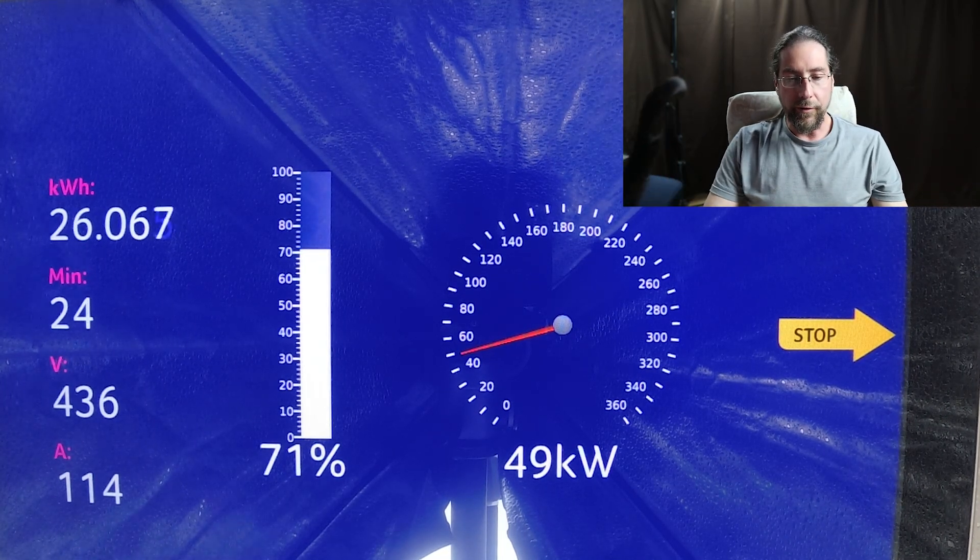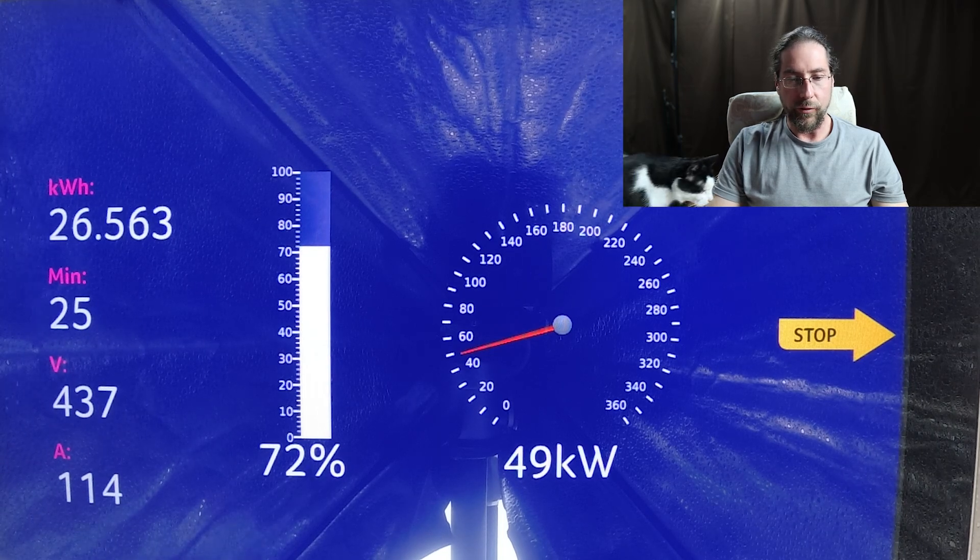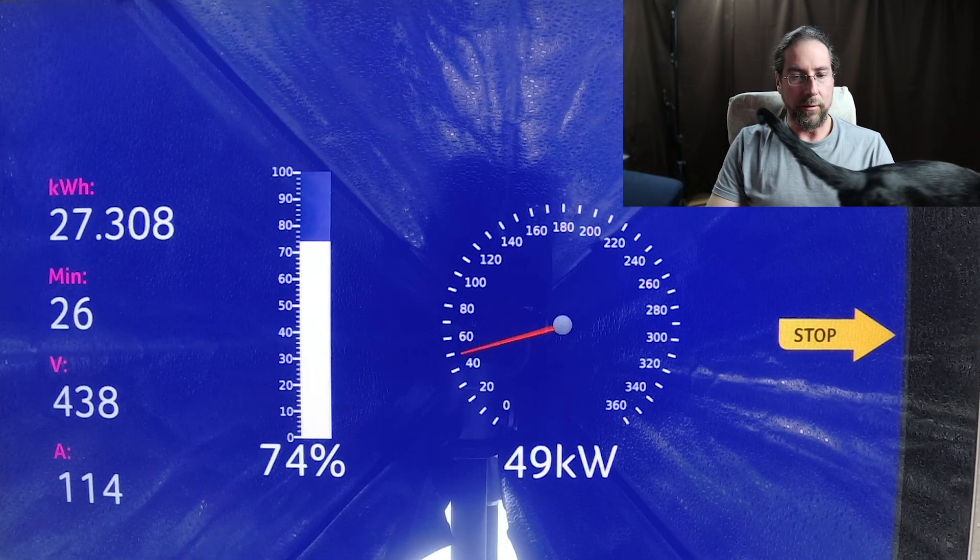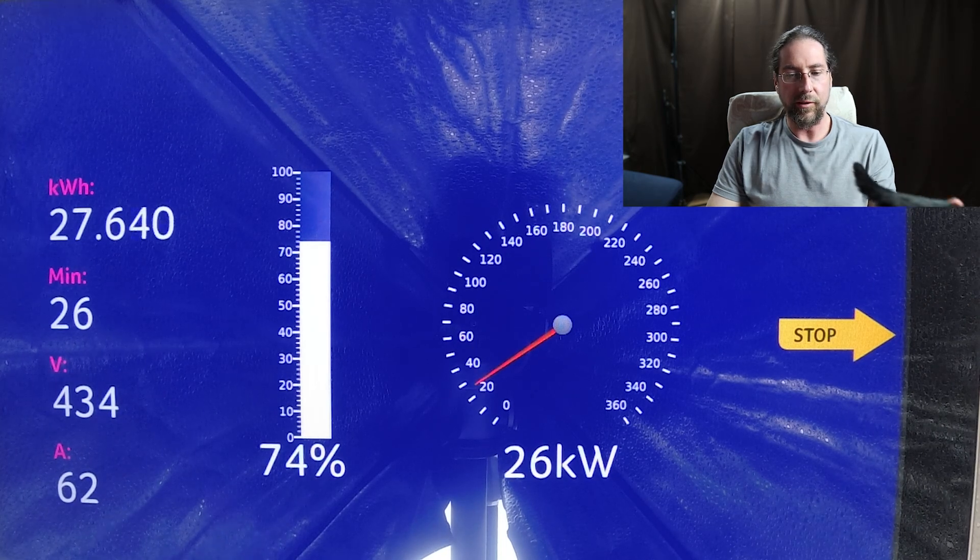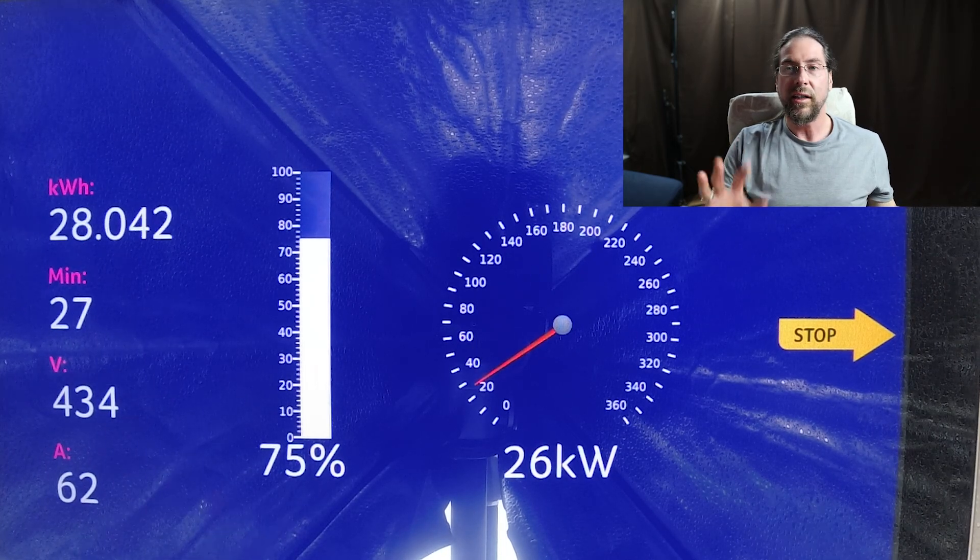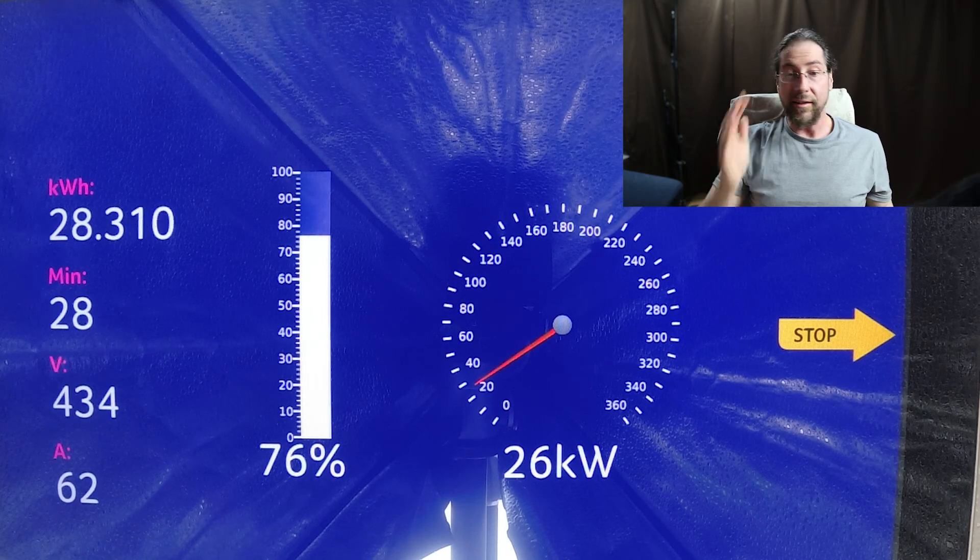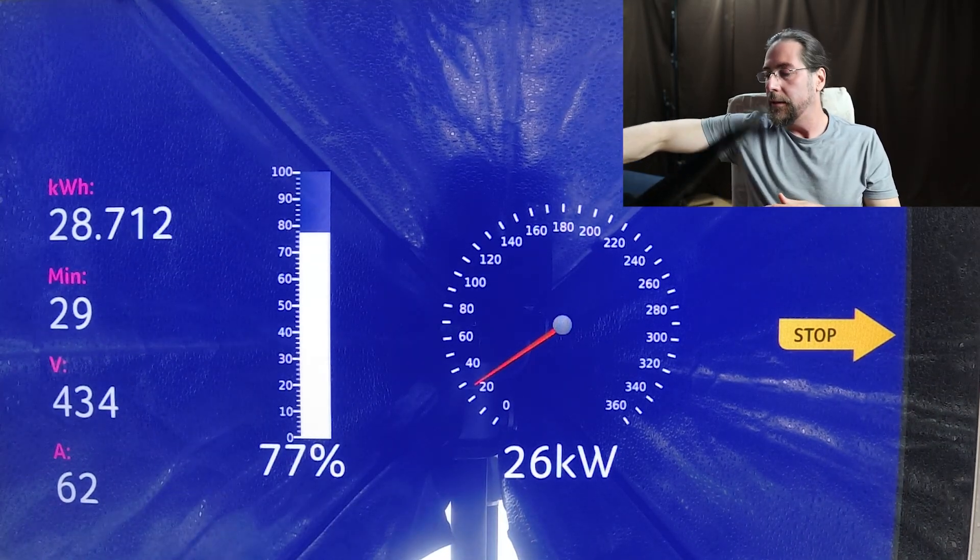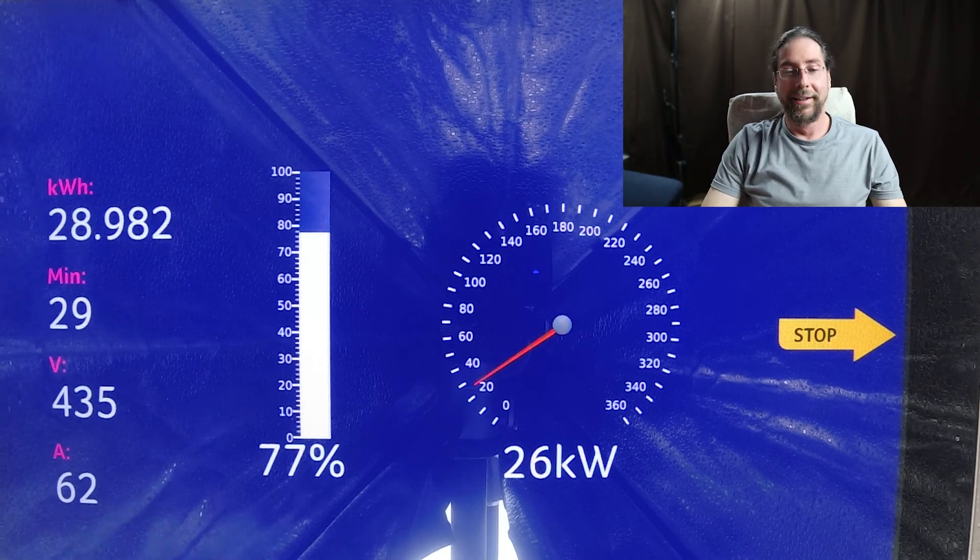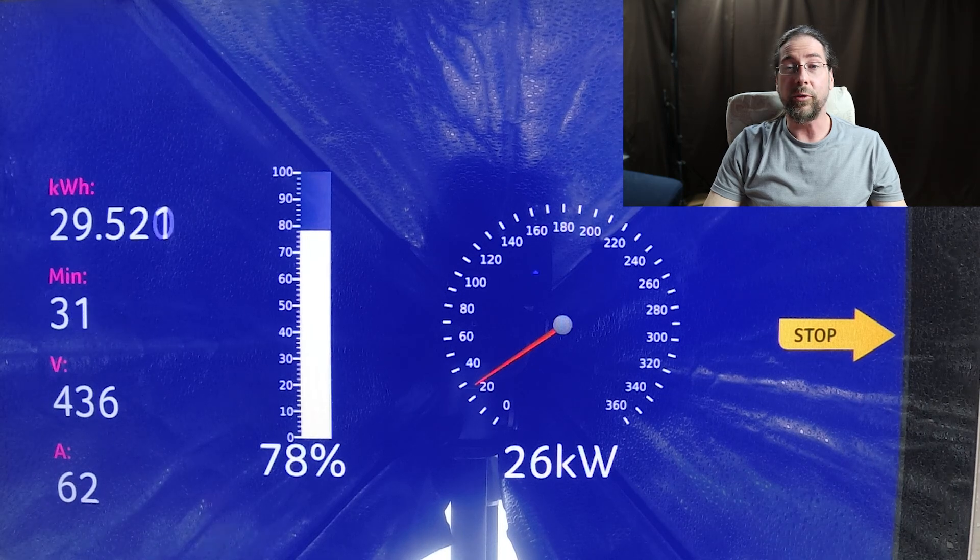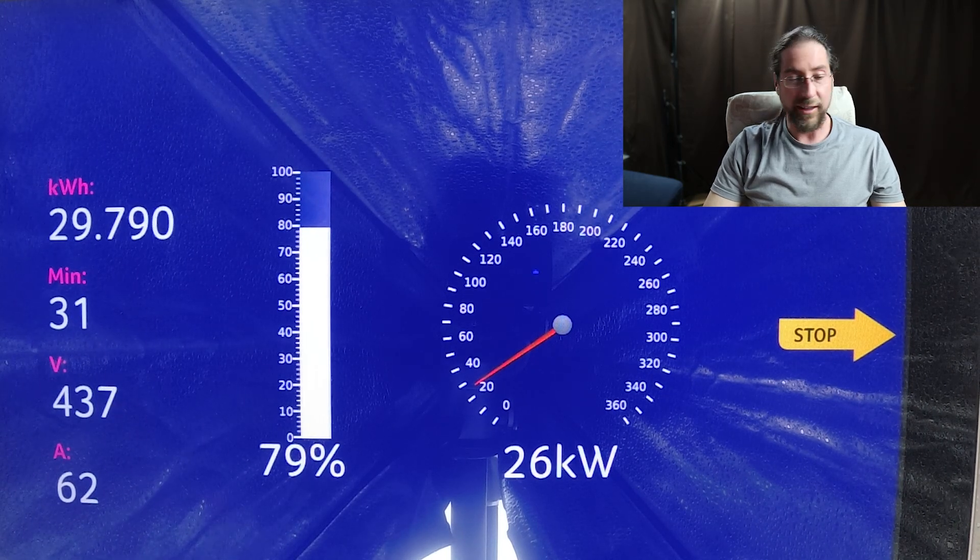And then 49 kilowatt to 68, that's all good, it's all nice. But we'll see, it will go down even further soon. I mean, 27, 26 kilowatt. Now it went down to 26 kilowatt at 74%, and this is where you have to leave.